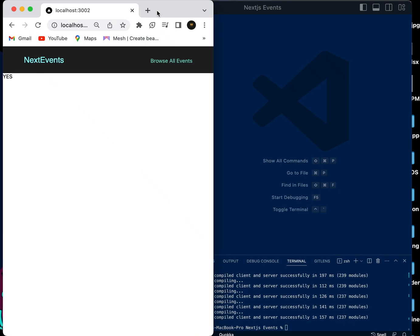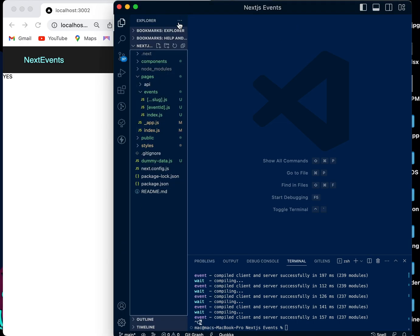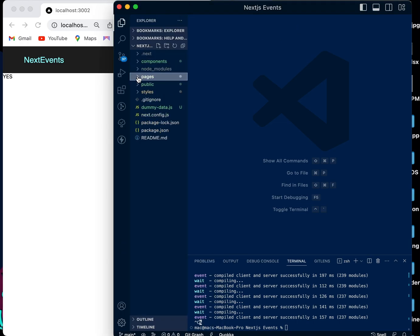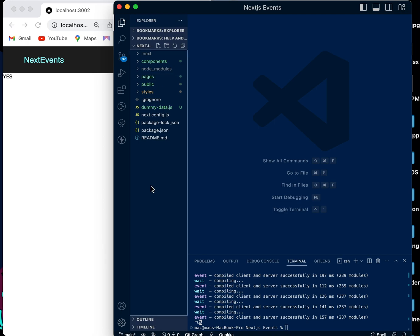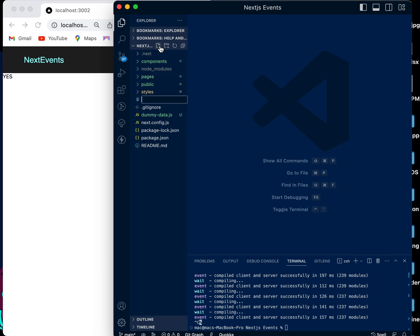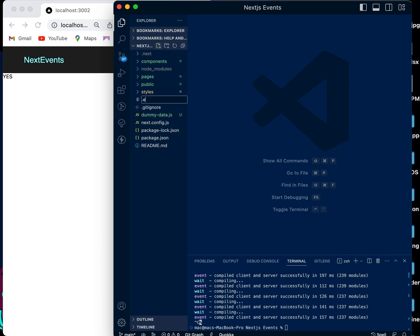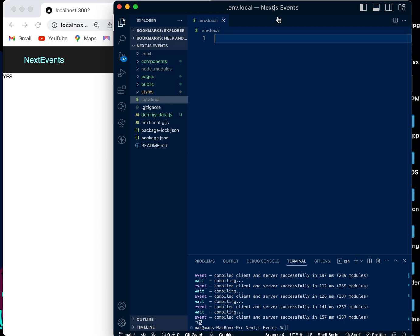Today we're going to be doing environmental variables in a Next.js application. First, we're going to go to the main folder and create a file. This file must be named .env.local — dot env, small letters, env.local.